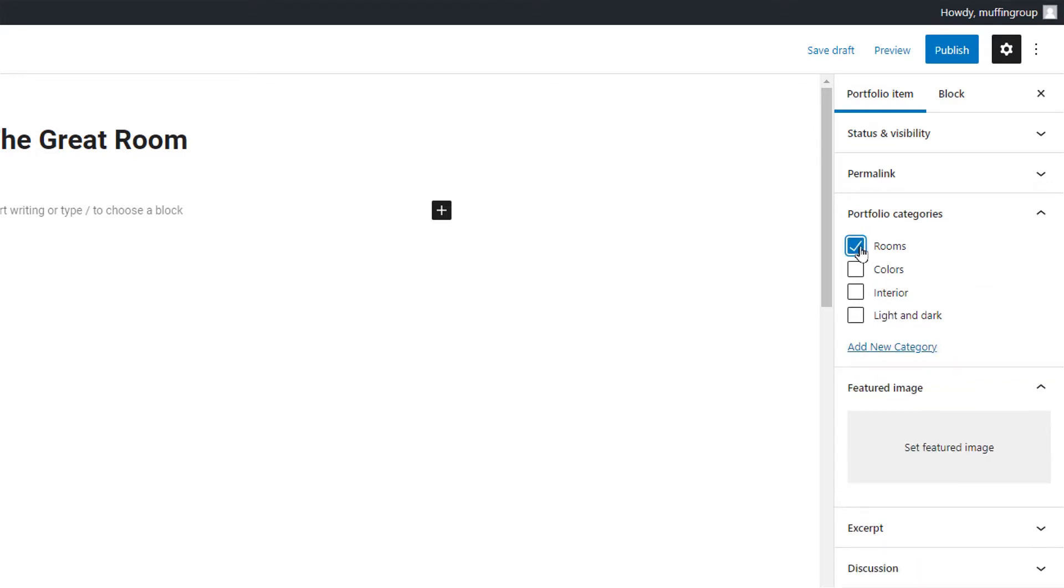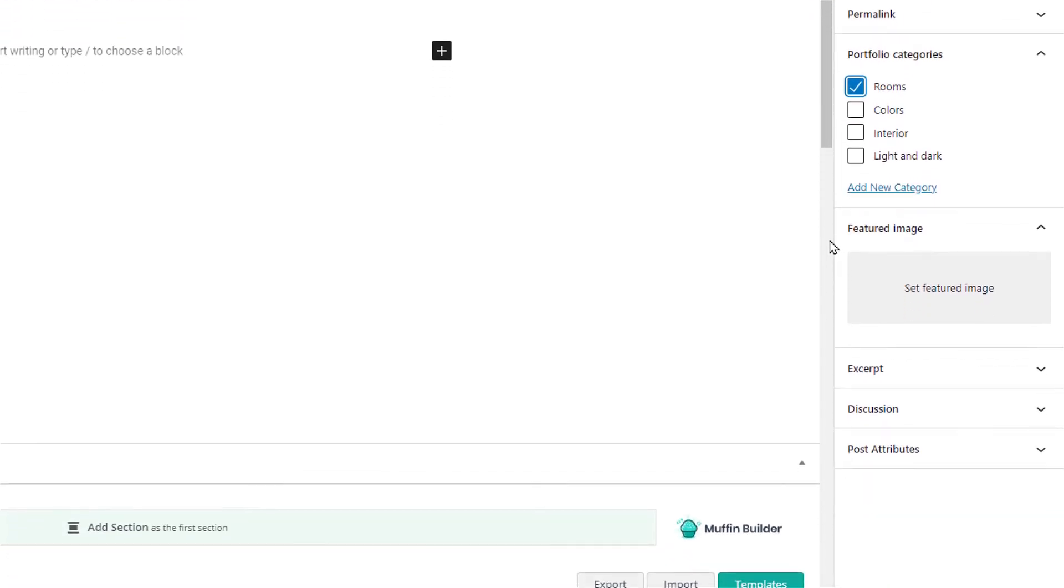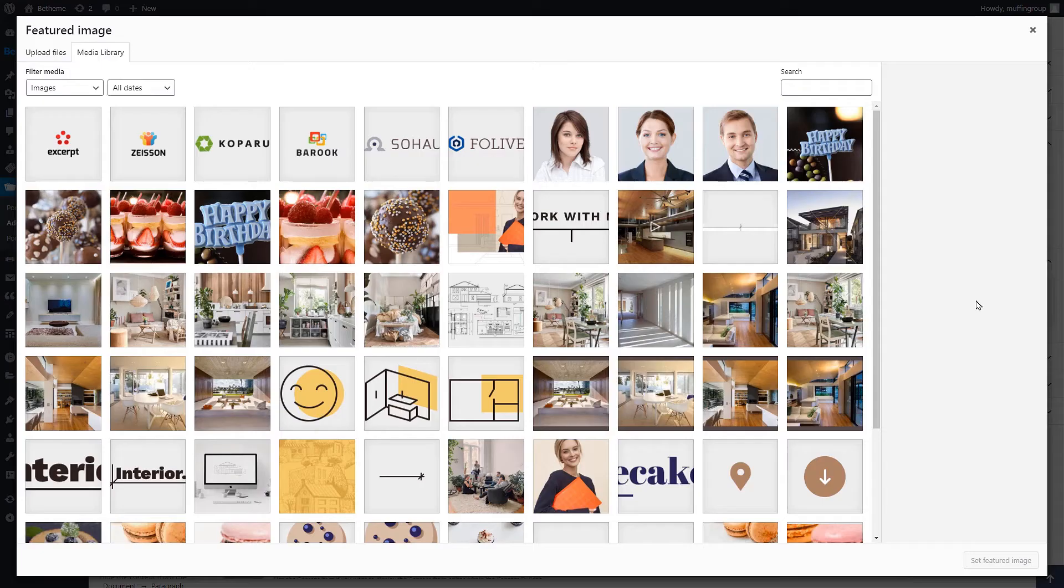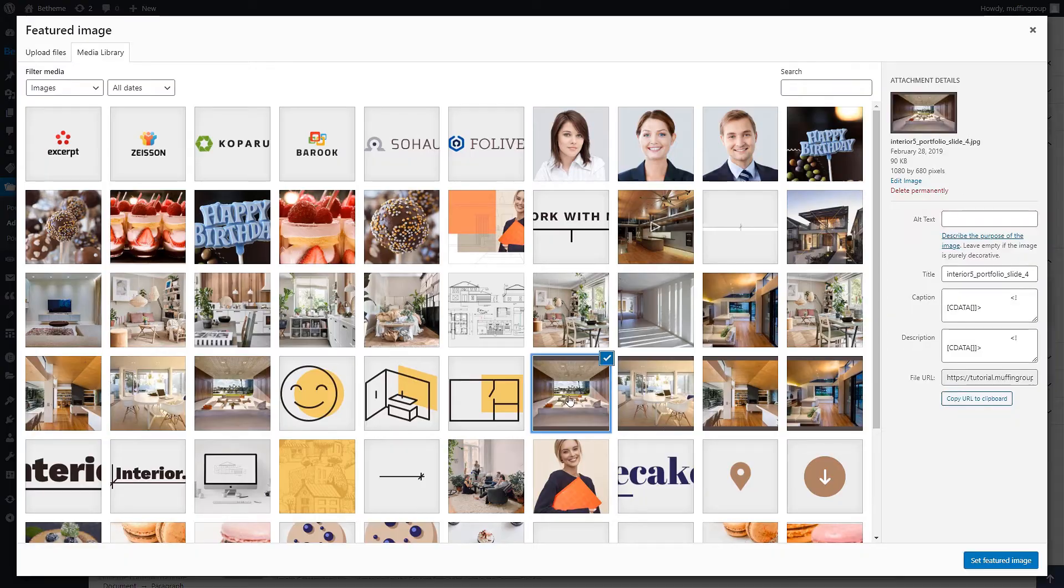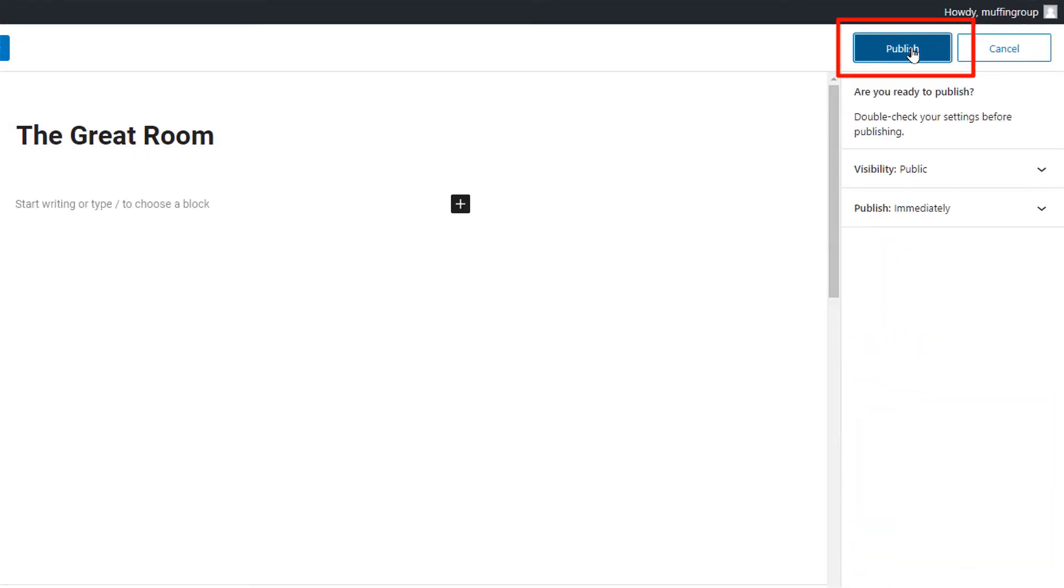We'll talk more about categories in a while. Now the thing we're primarily interested in is the featured image. It will be displayed in the portfolio slider. Let's choose one from our media library and after that's done we are ready to publish.